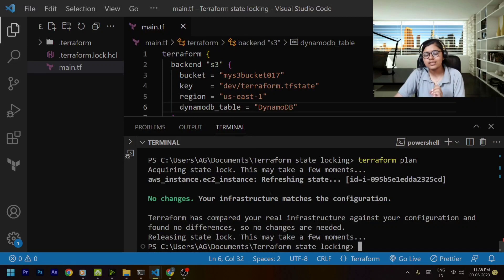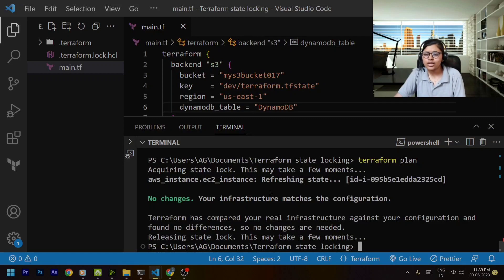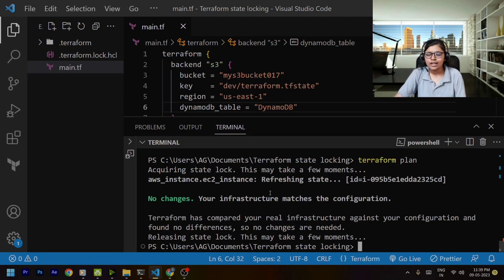This is the power of state locking, and in this way we can implement the DynamoDB table for our state locking. Hope you found this video useful. If you did, do mention it in the comments and tell me how much this was important and how well you understood it. Give the feedback in the comments — thank you so much for listening, and have a nice day.